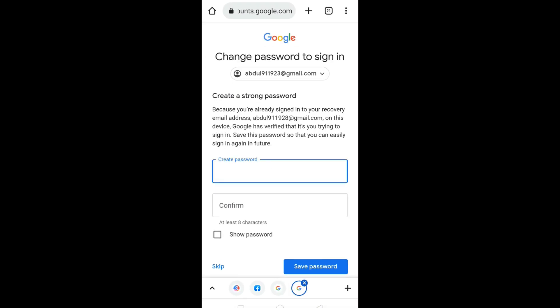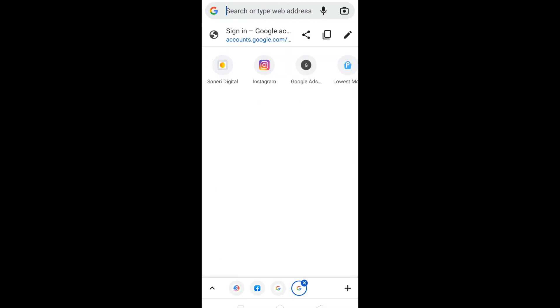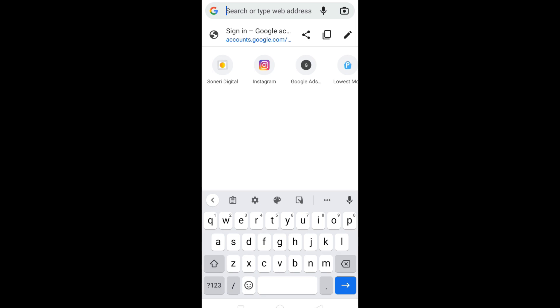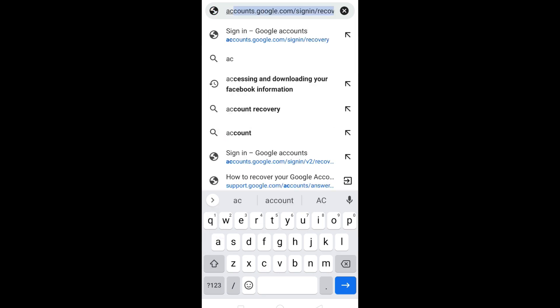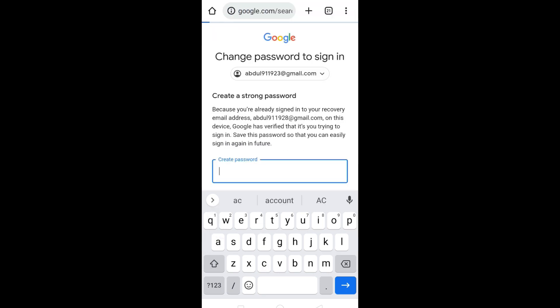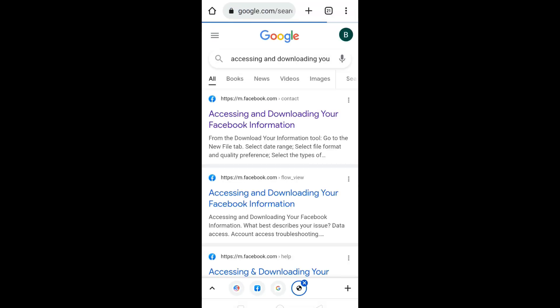Open your internet browser and in the search bar type 'accessing or downloading your Facebook information.' Now click on this first link.